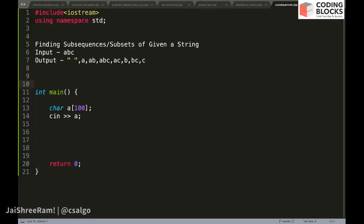In this video we will discuss a problem about finding subsets of a given string. Given an input string like 'abc', you need to output all possible subsequences or subsets that you can form from that string.